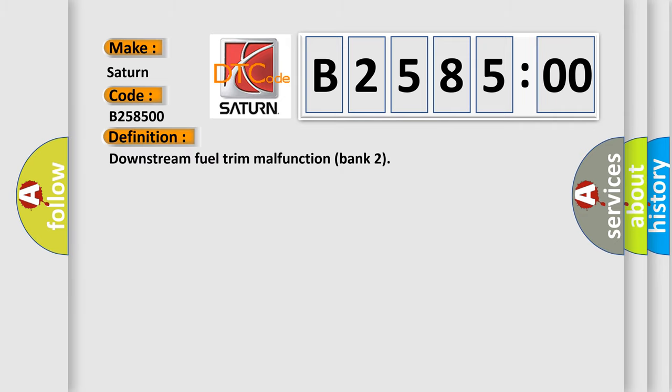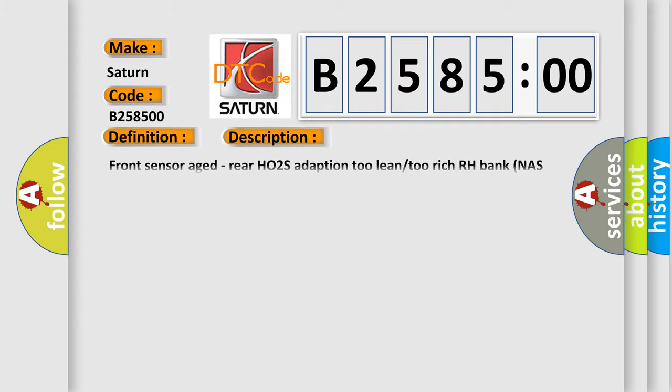The basic definition is Downstream fuel trim malfunction bank 2. And now this is a short description of this DTC code: Front sensor age, rear HO2S adaption 2 lean to rich RH bank NAS and EU3 only.